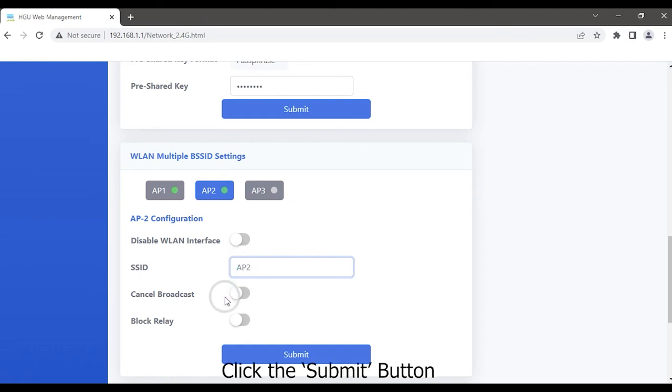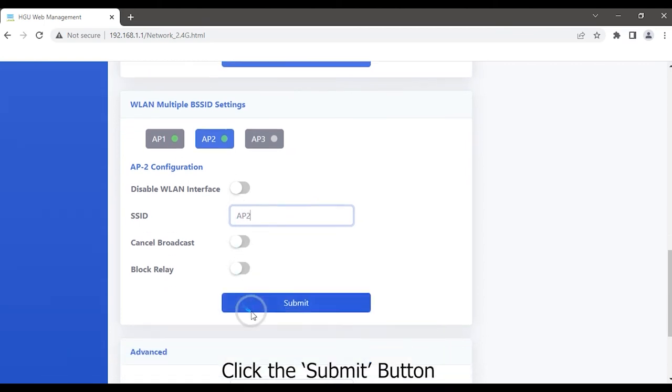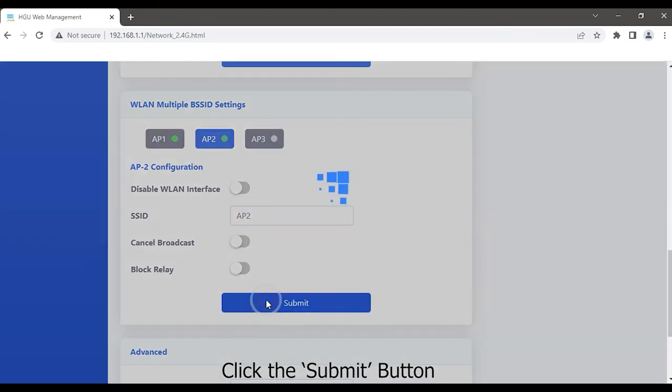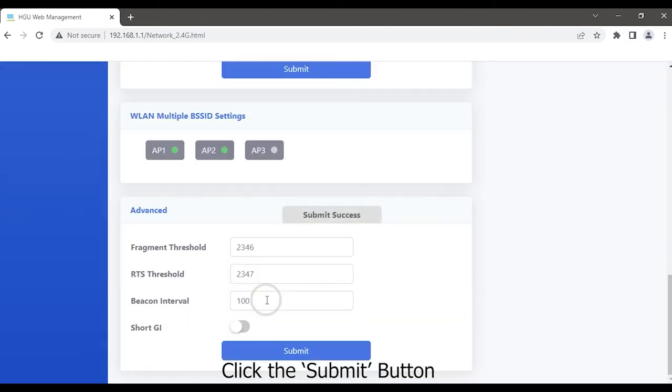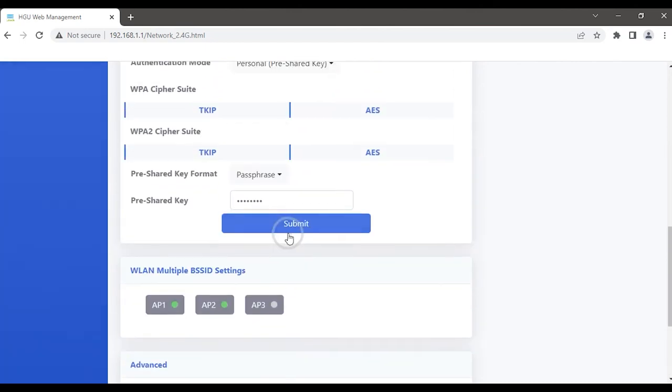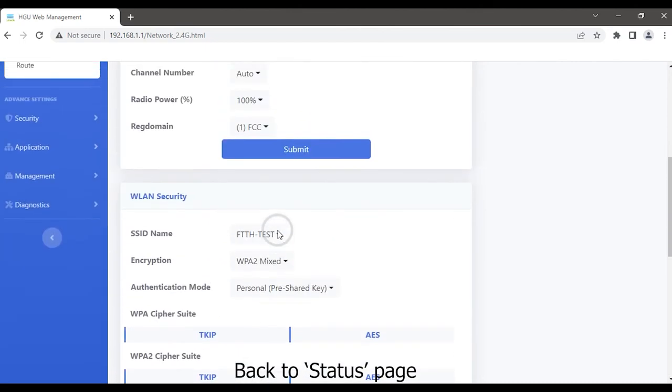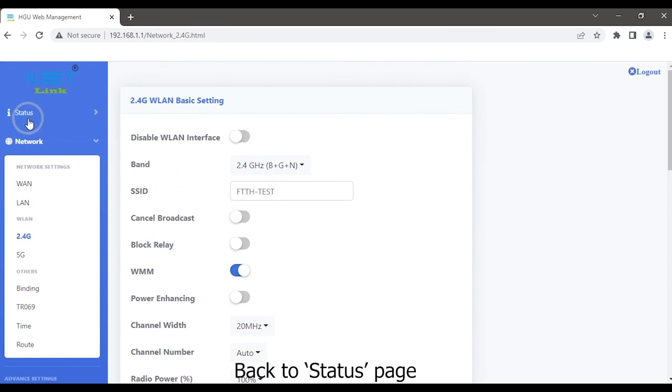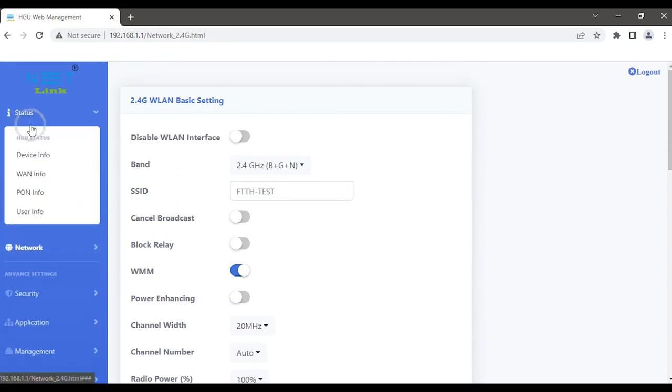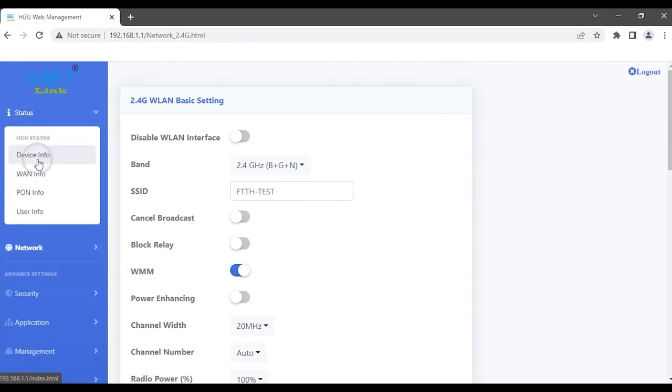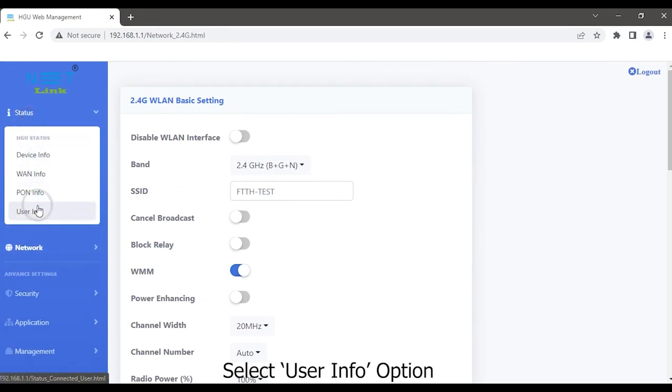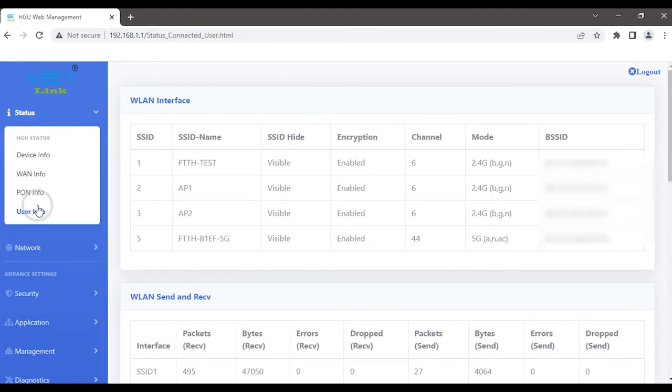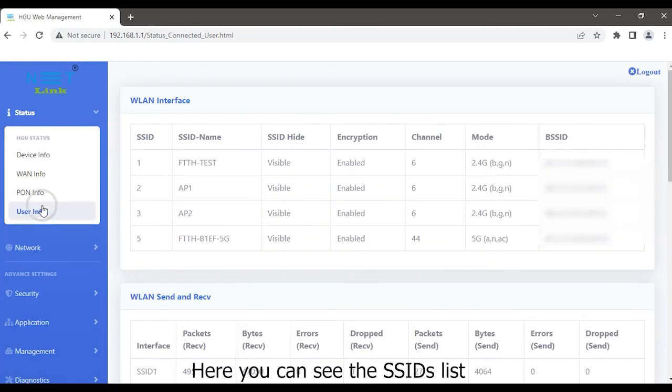Click the Submit button. Here, another SSID is created. Back to the status page. Select User Info option. Here you can see the SSIDs list.